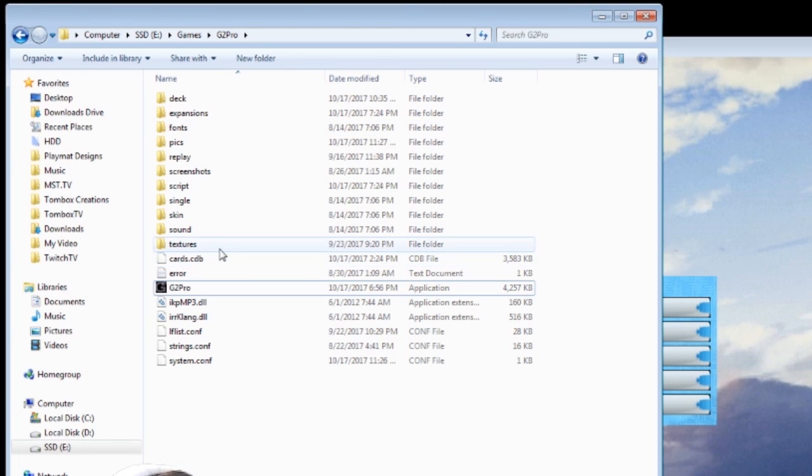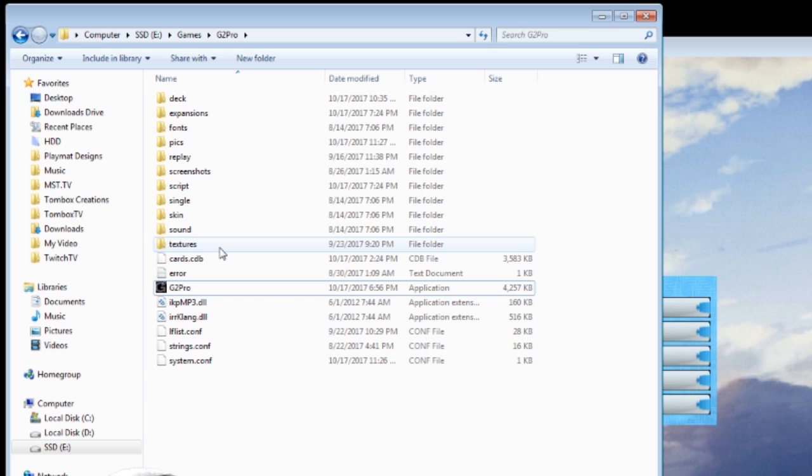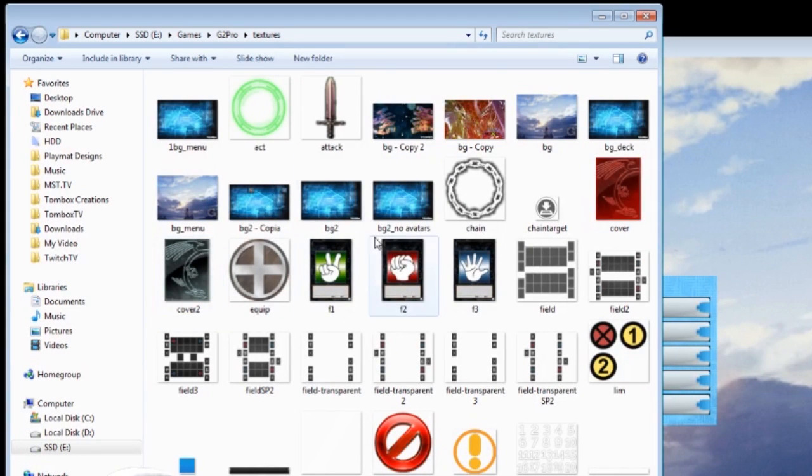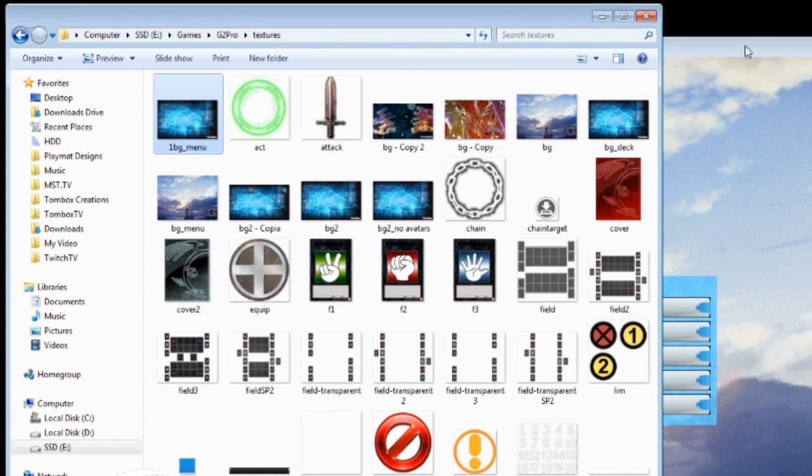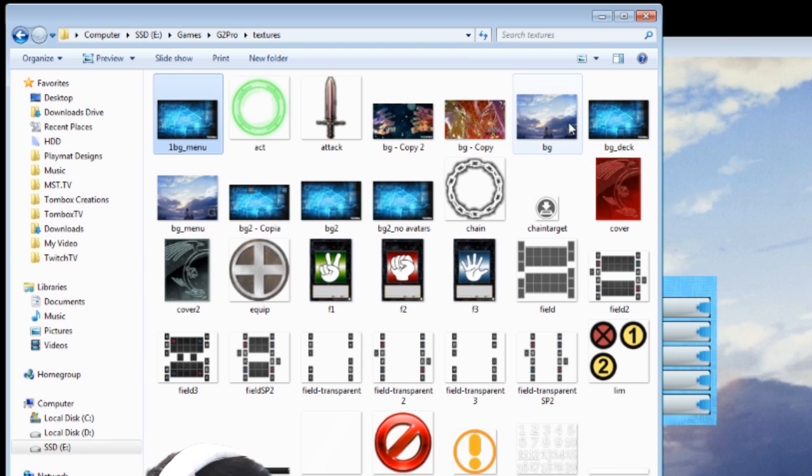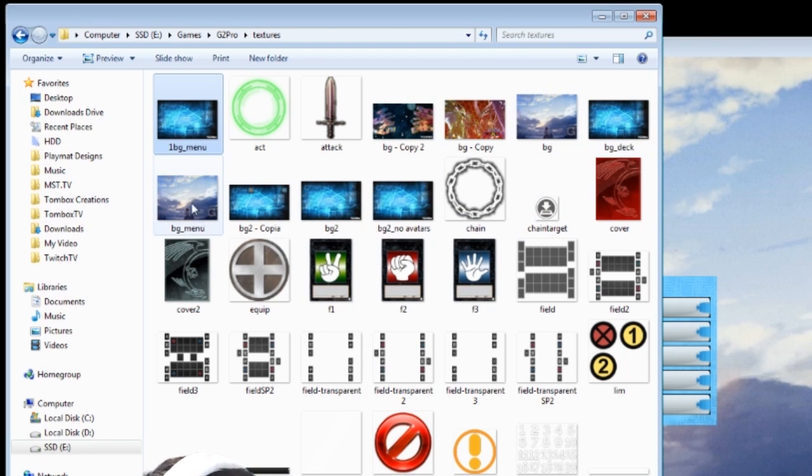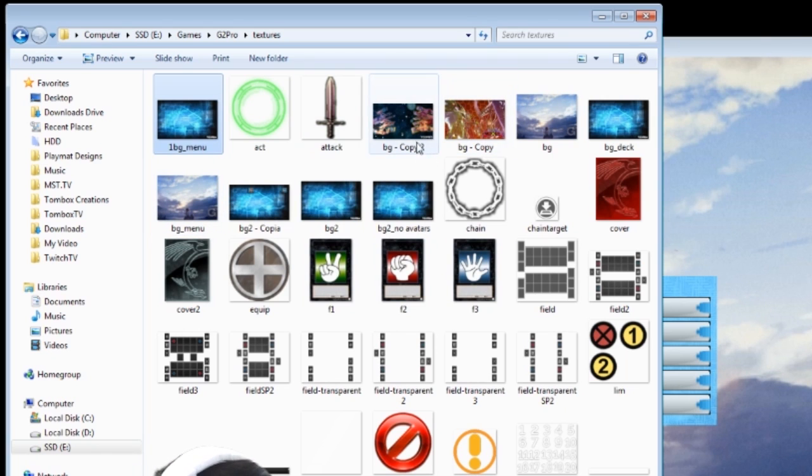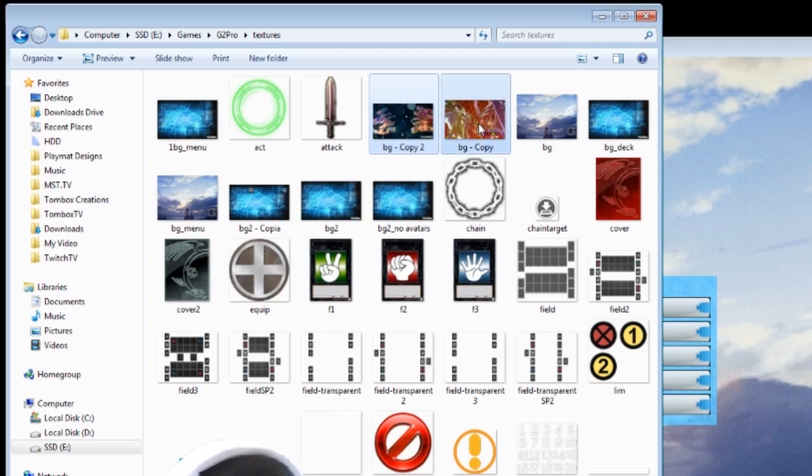So let's open up the G2 Pro's folder. And like all YGO Pro, there is a textures folder. And inside this textures folder, you'll see a bunch of artwork in here. And you'll see how they kind of correlate. So there's the background and then there's the menu background which is what this one is.